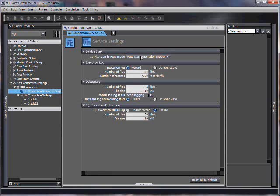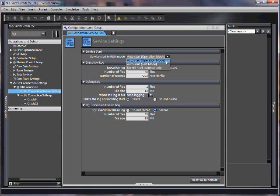What I need you to check is right here. There's three modes. There's auto start operation mode, which means that the MJ will try to speak to the SQL server.